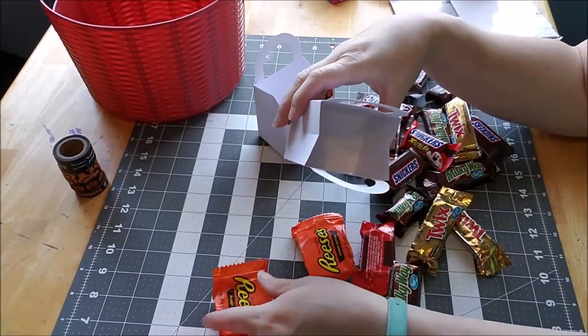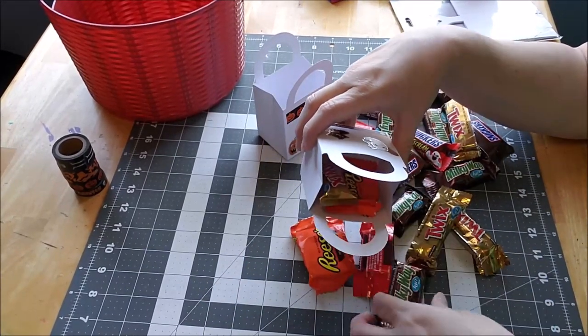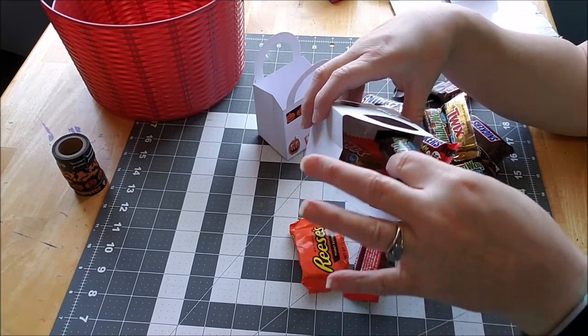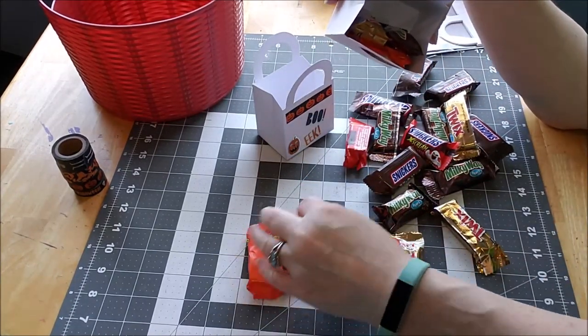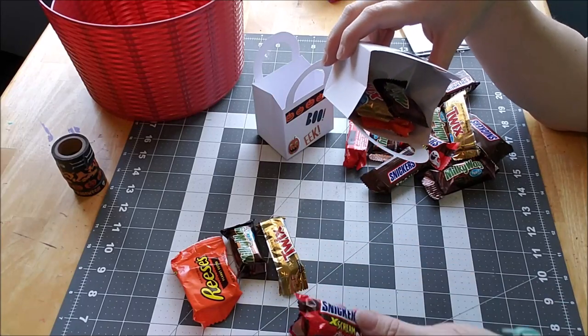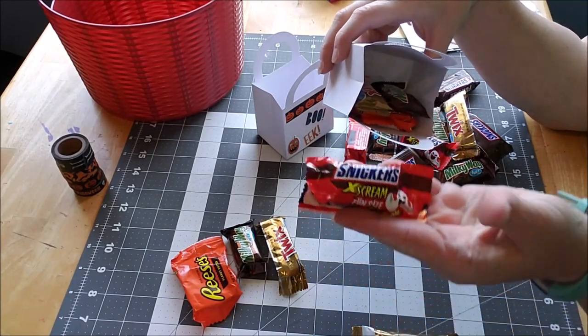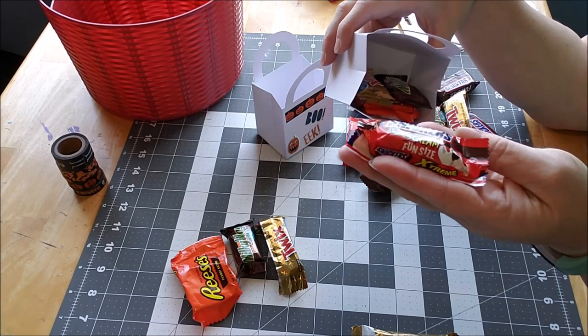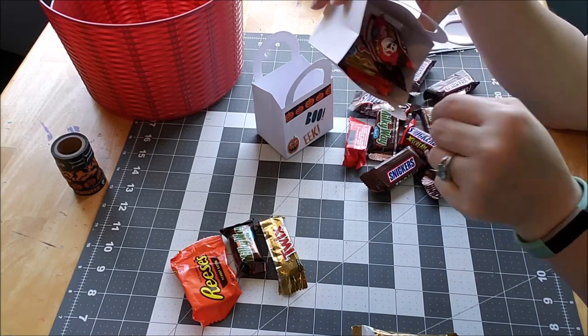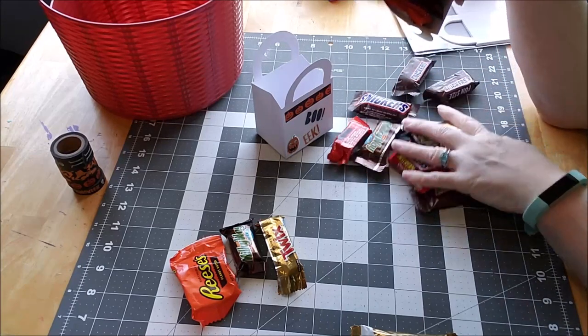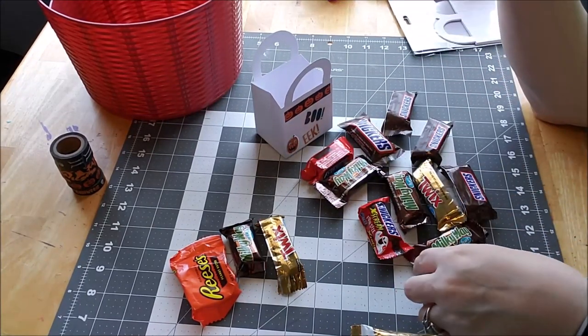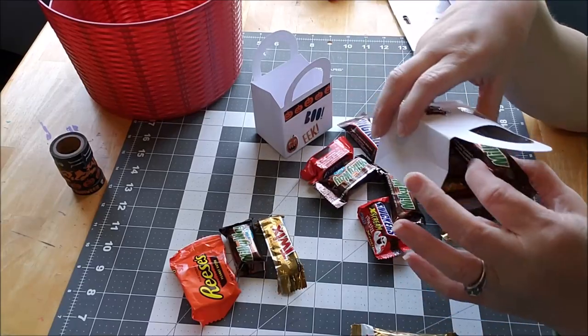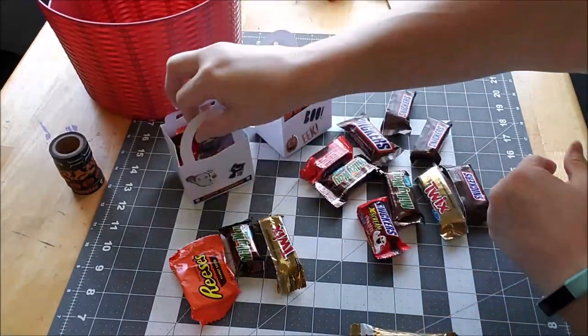So the way I do it is I put my Reese's, a Twix, a regular fun-sized Milky Way. A Reese's, a Twix, a Milky Way. We have the Scream or Xtreme or Xtreme I guess, so this is a seasonal Snicker, and then a regular Snicker. And I don't have any more of the Caramel Milky Way, so we'll just do a regular, another regular Milky Way.